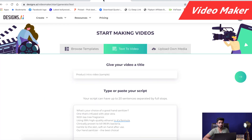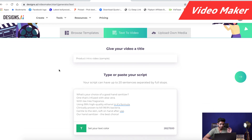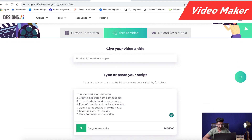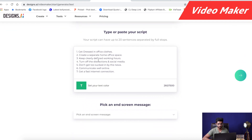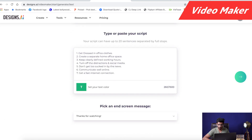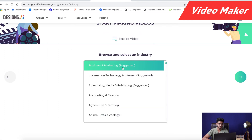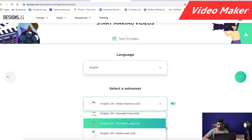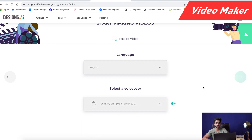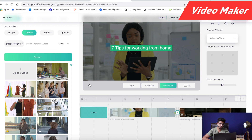Next is Video Maker. Through Video Maker, we can create automatic videos — we just need to enter the text. So let's say here is my text: seven tips for working from home. Then pick an end screen message like 'Thanks for watching.' Next, select the industry — for example, business and marketing. Then select the voiceover for this video — I am going with Brian. So here is my video prepared within a minute.